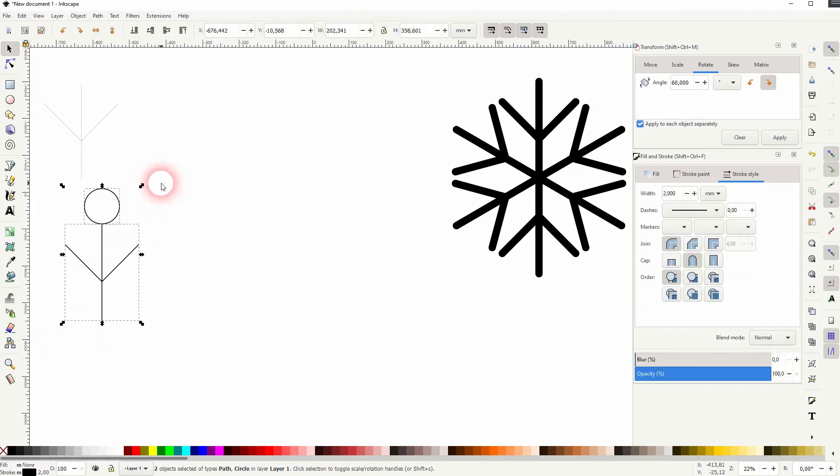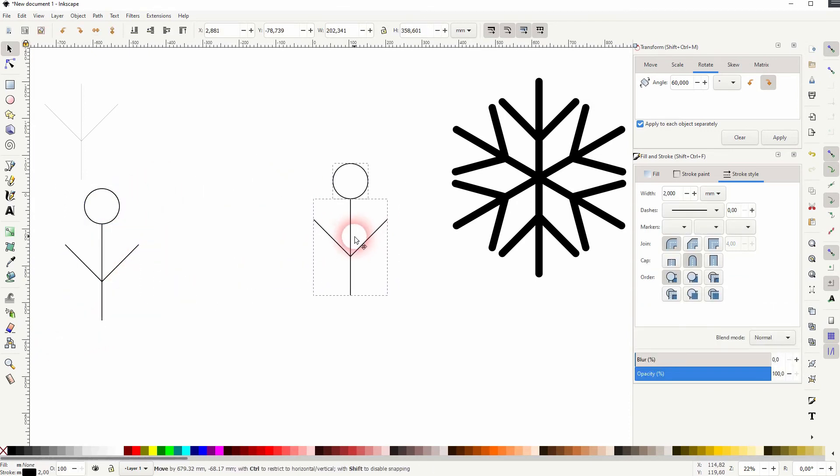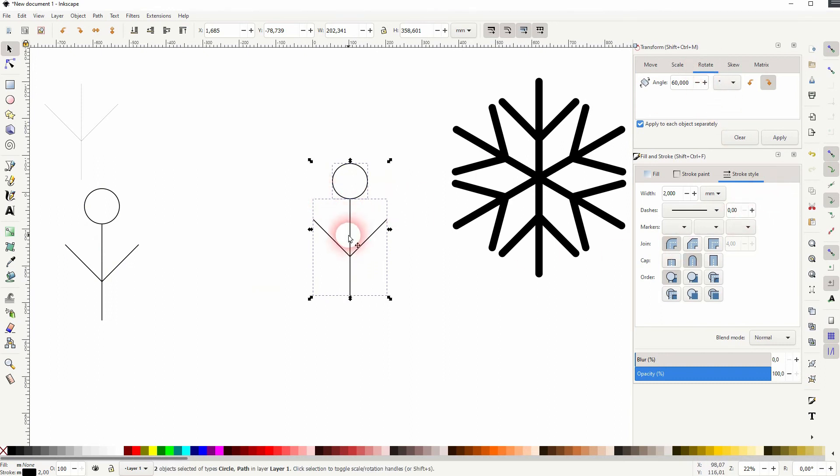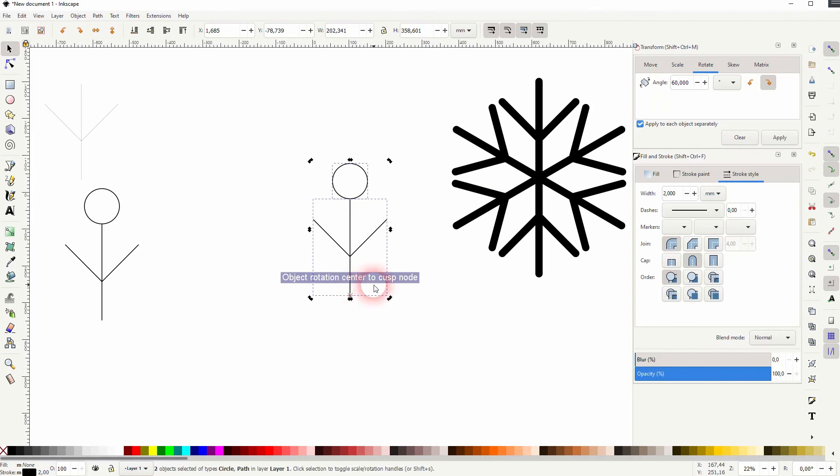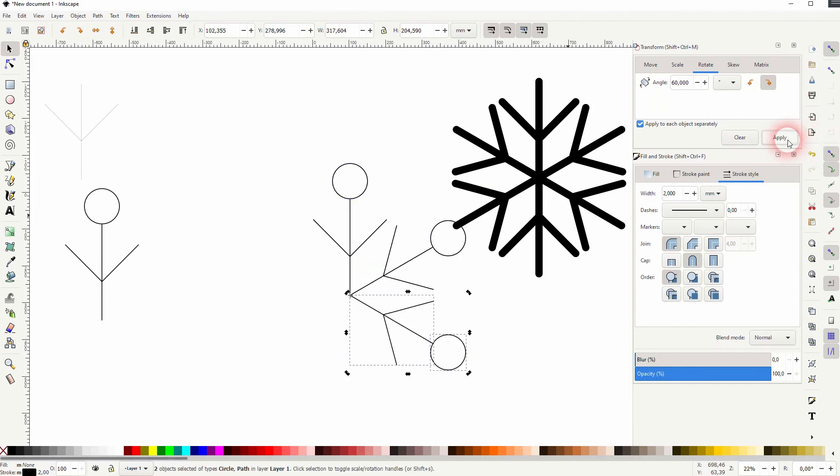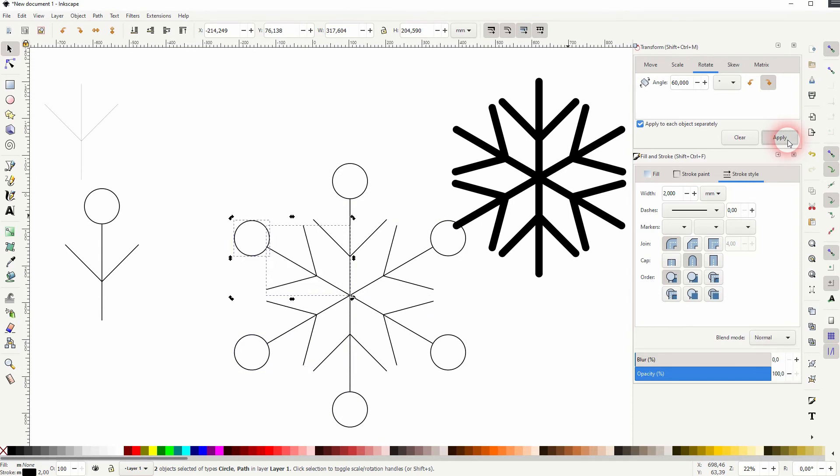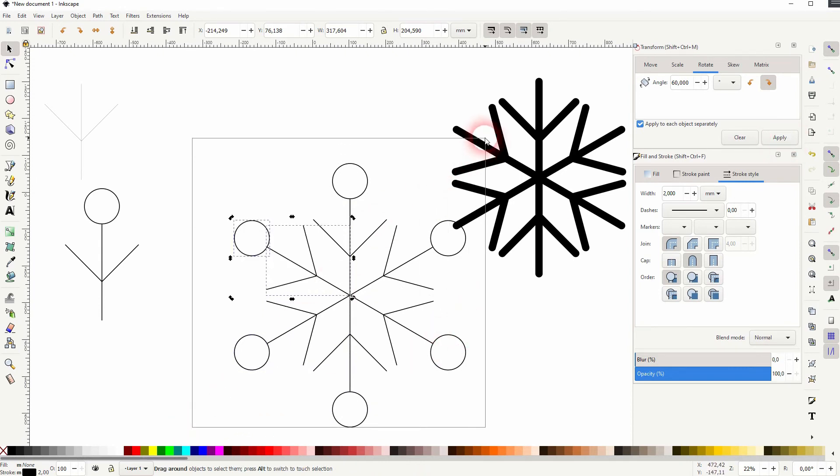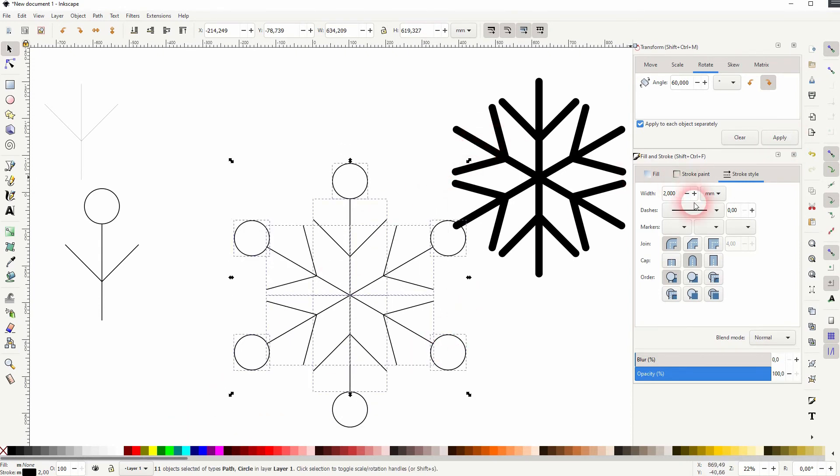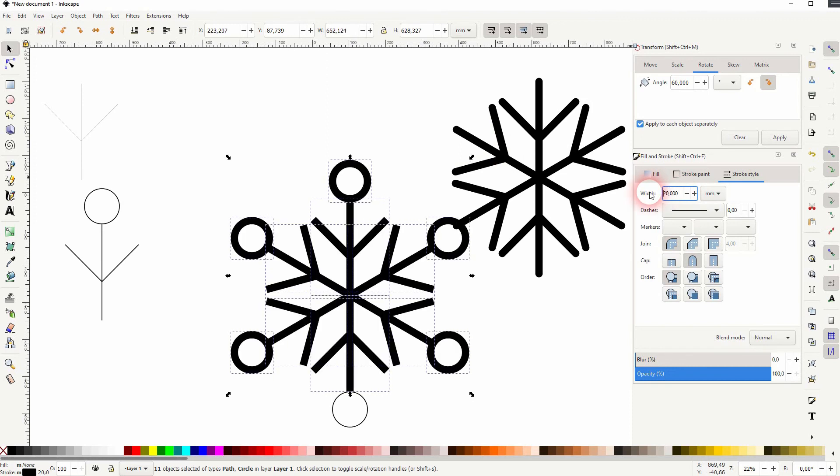Ctrl D to copy it, and now it's the same process. Go to rotate, click on it again, reposition rotation center, Ctrl D and apply. And again, you can select it all and change the width maybe to 20.